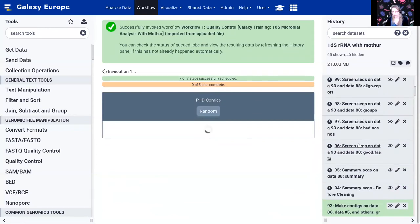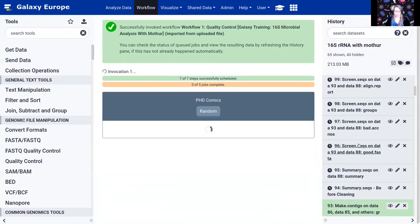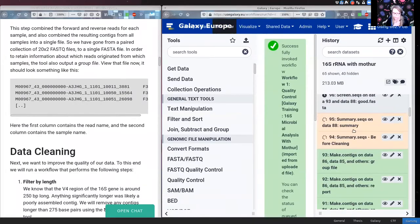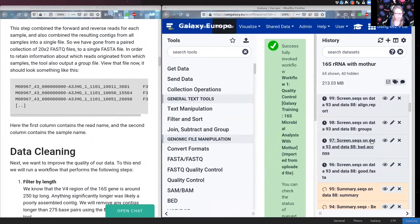If things stay grey for a long time, the server is probably busy — that's fine if many people are using Galaxy at the same time, you may just need to wait a bit. In Galaxy you can always already schedule the next step even if the previous one hasn't finished yet.